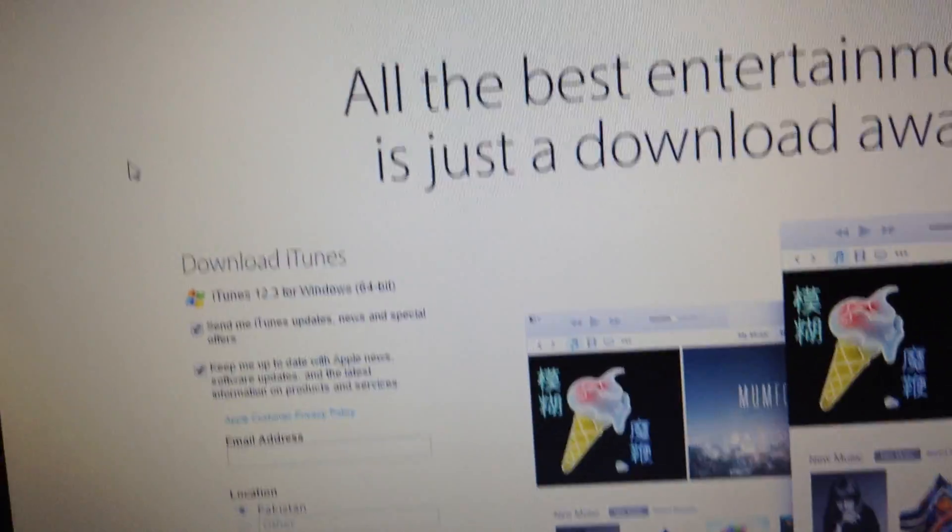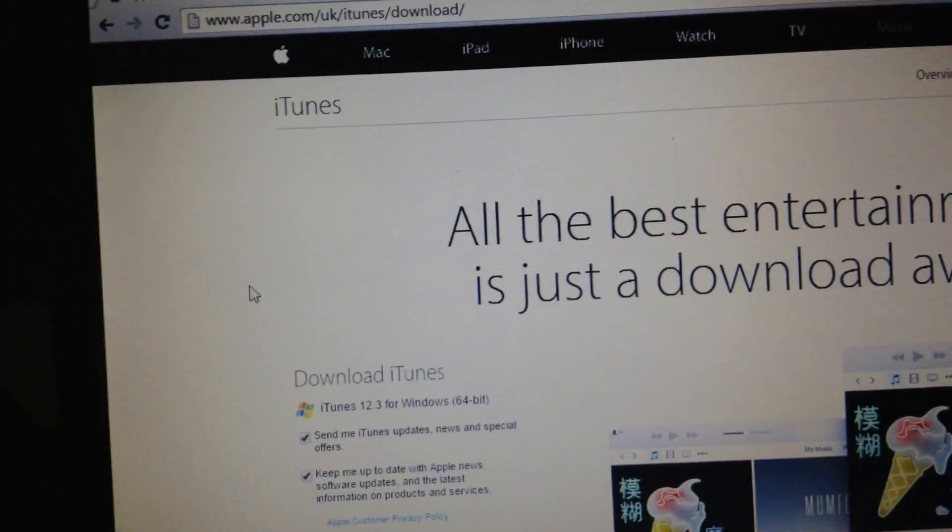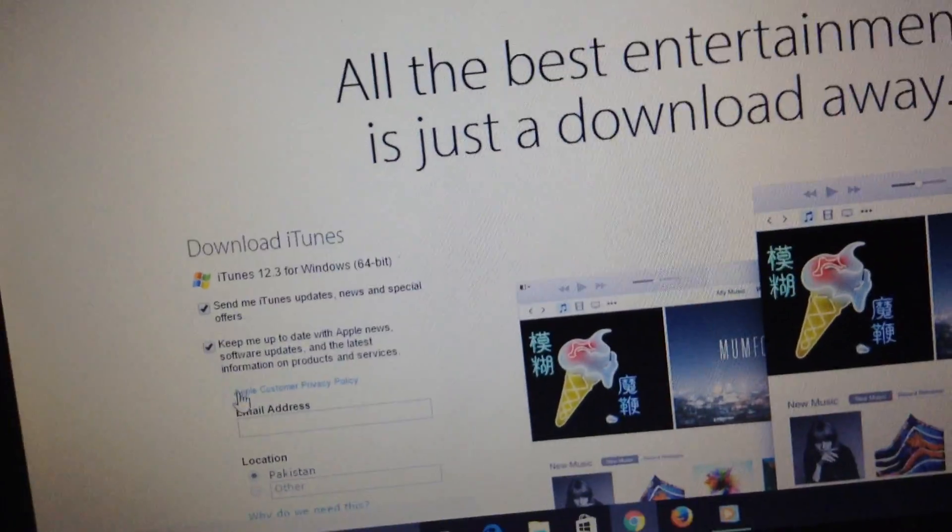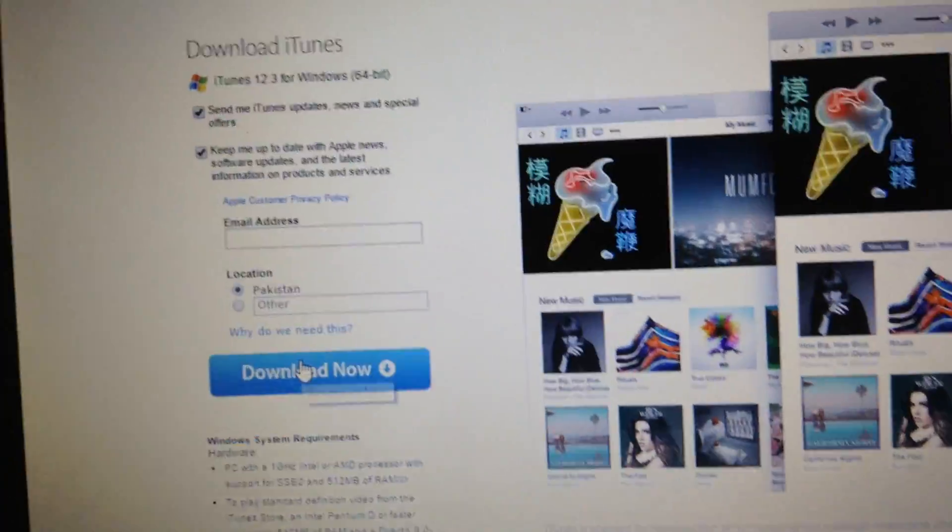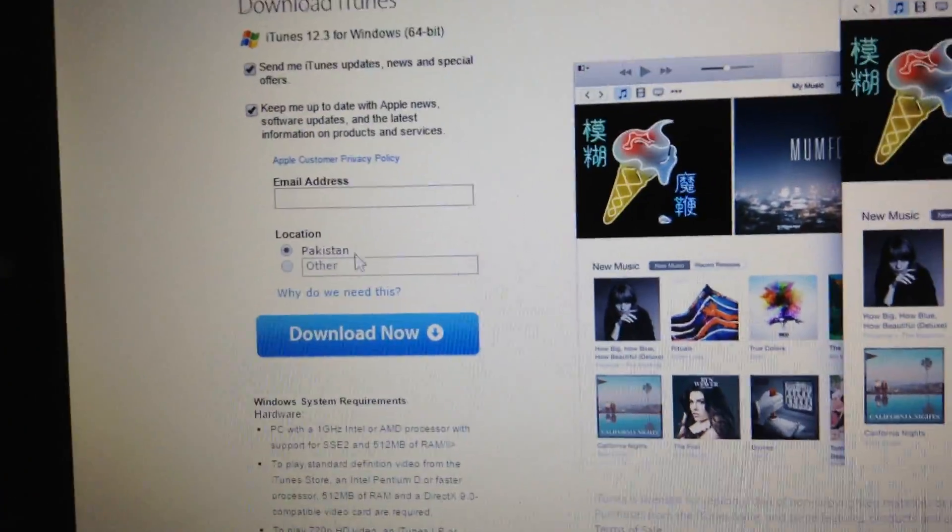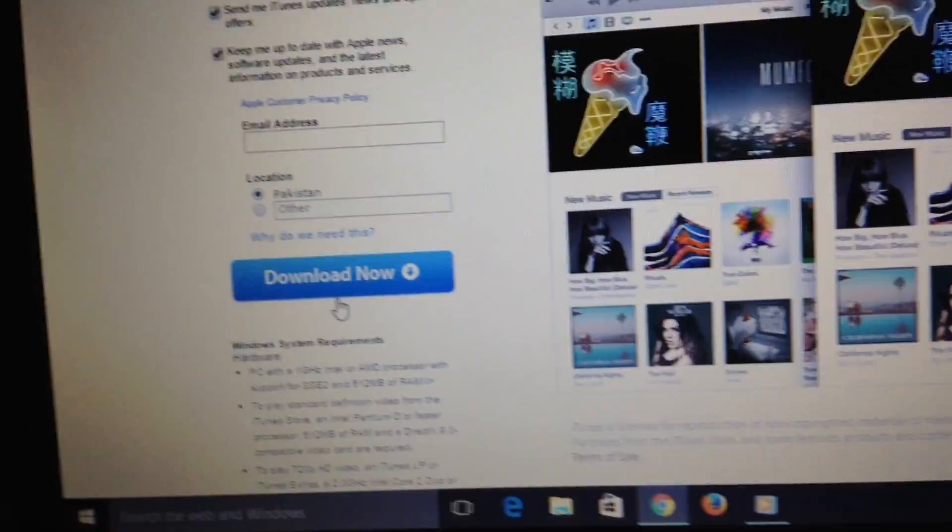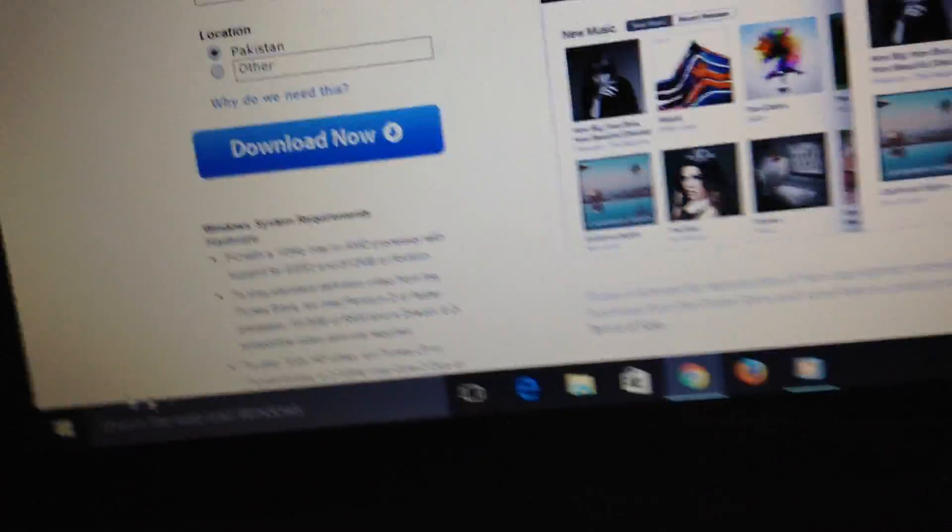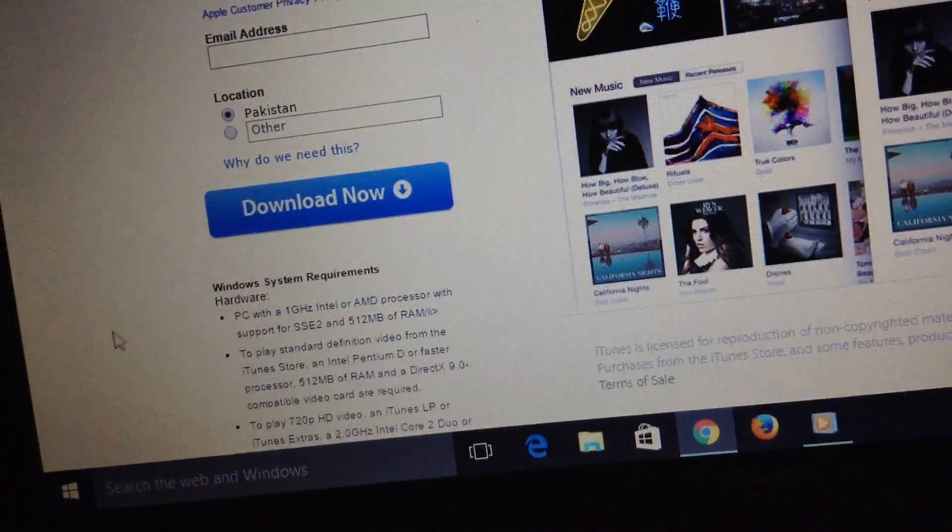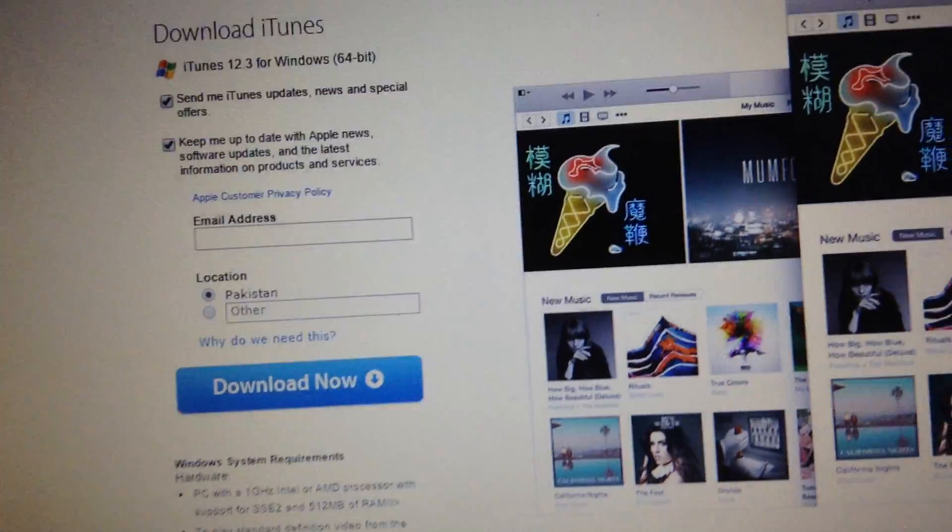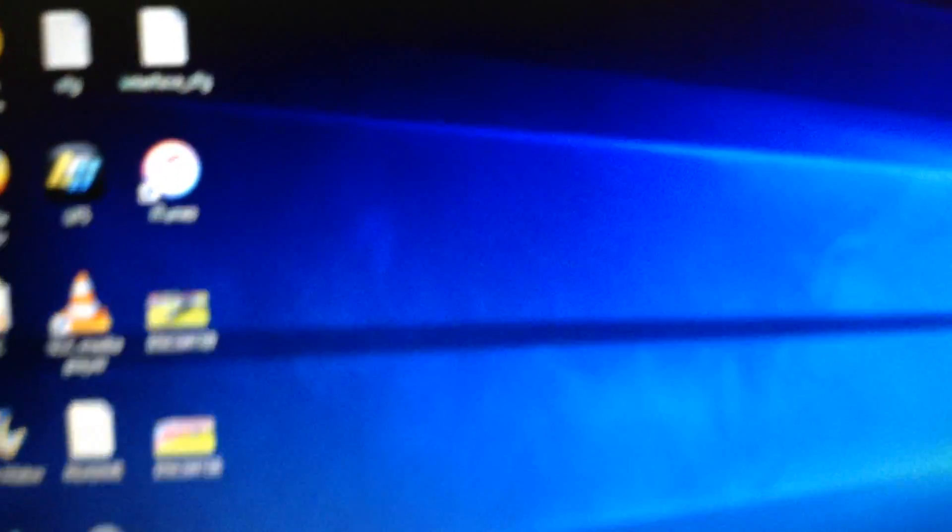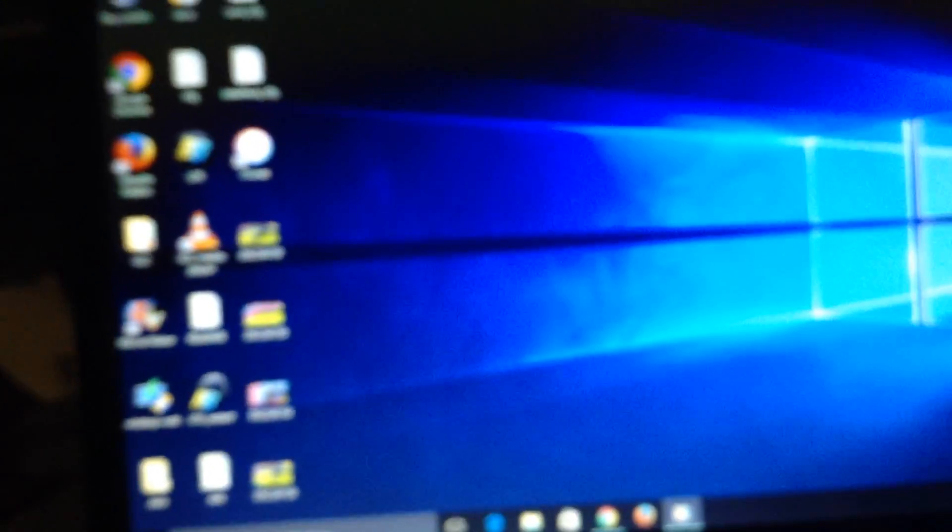You just need to click it and a thing will come over here. I'm not doing that because I already have iTunes. That's it for today guys, bye.